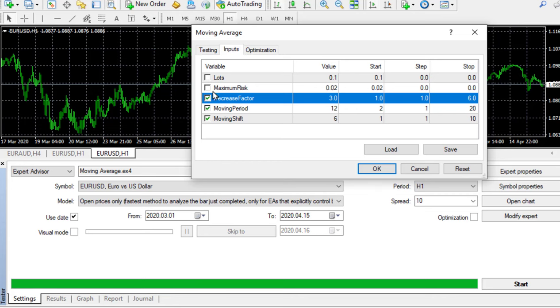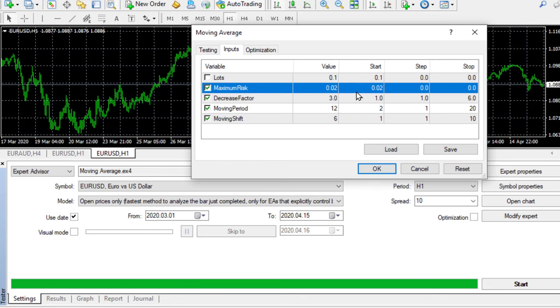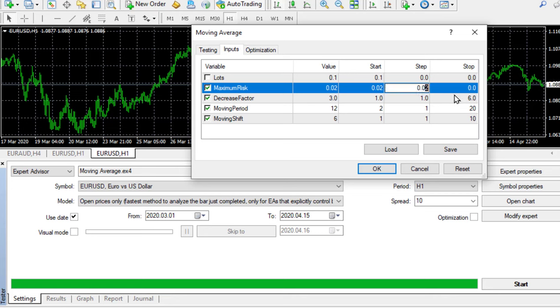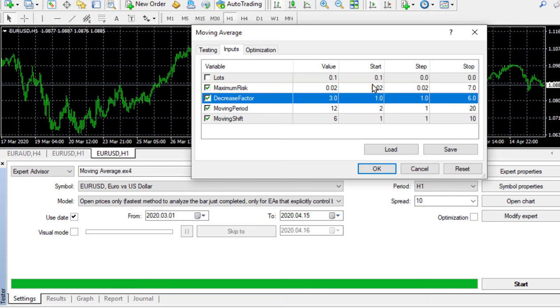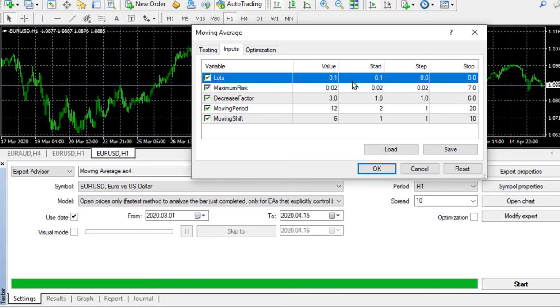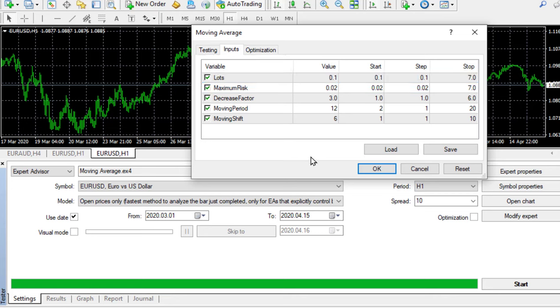The decrease factor I've got no idea what that is. I'm going to test from 1 and increase by 1 to 6. The maximum risk I'm going to go from 0.2 and increase it by 0.2 up to 7. Then lots, currently set there, I'm going to test from there, increase by the same amount and stop at 7 again. I like 7 as a number. I'm guessing with these inputs but that's the way you do it, by trial and error.